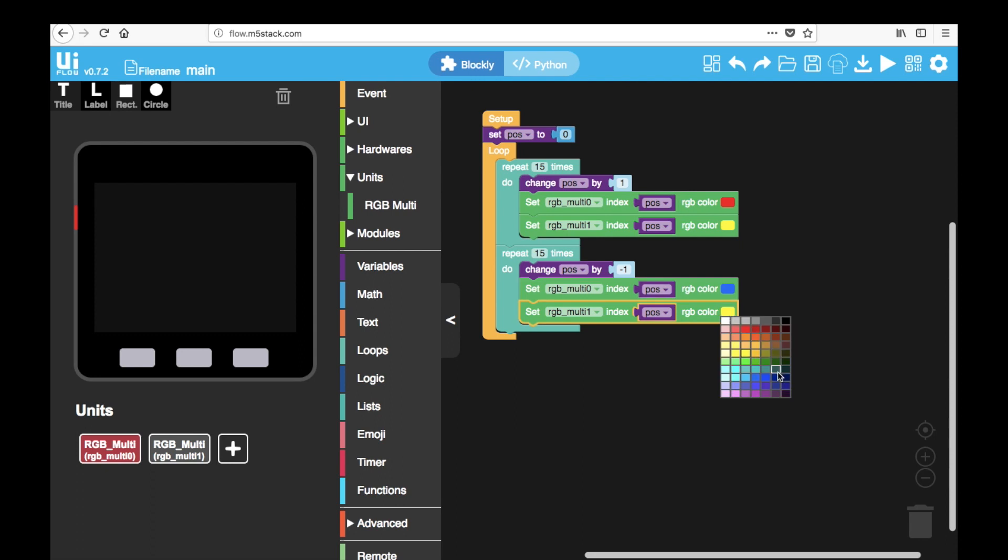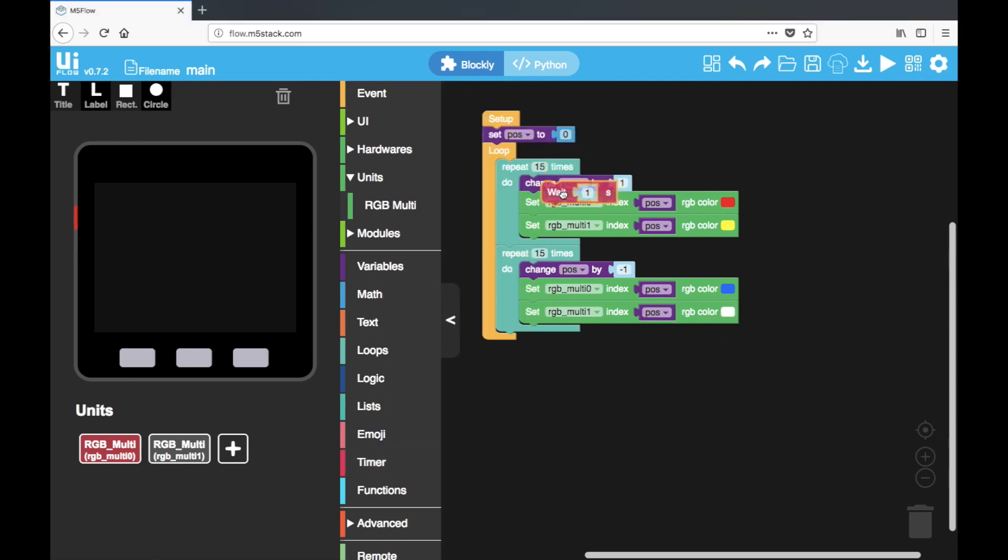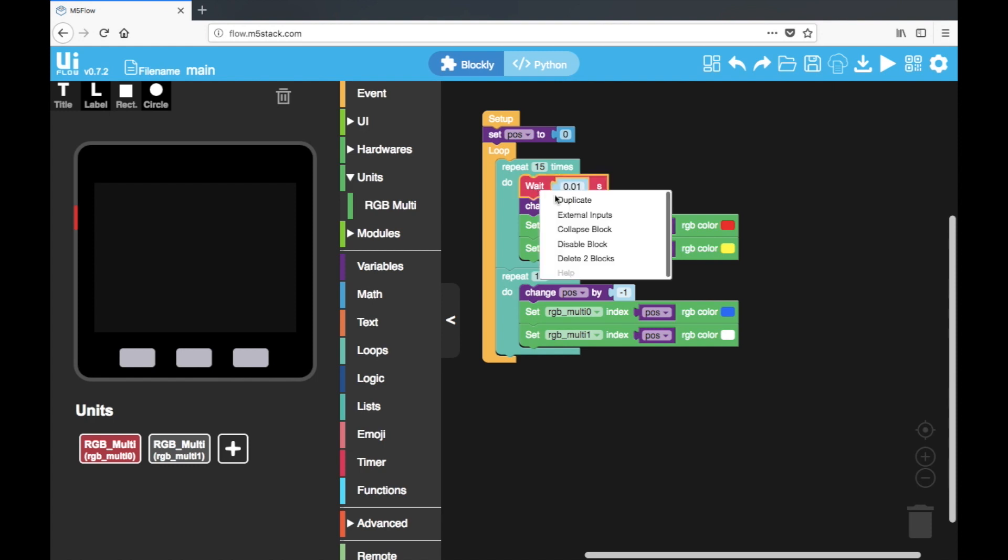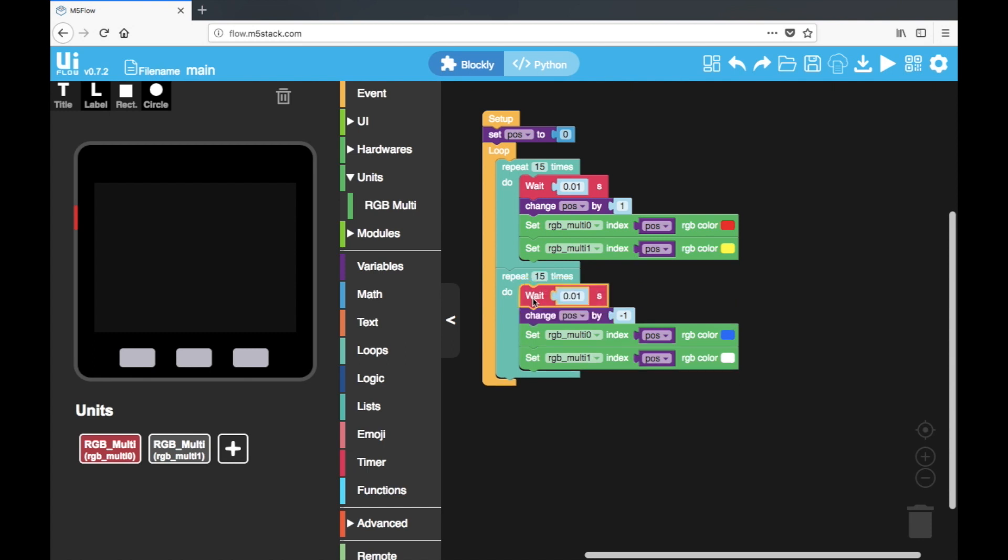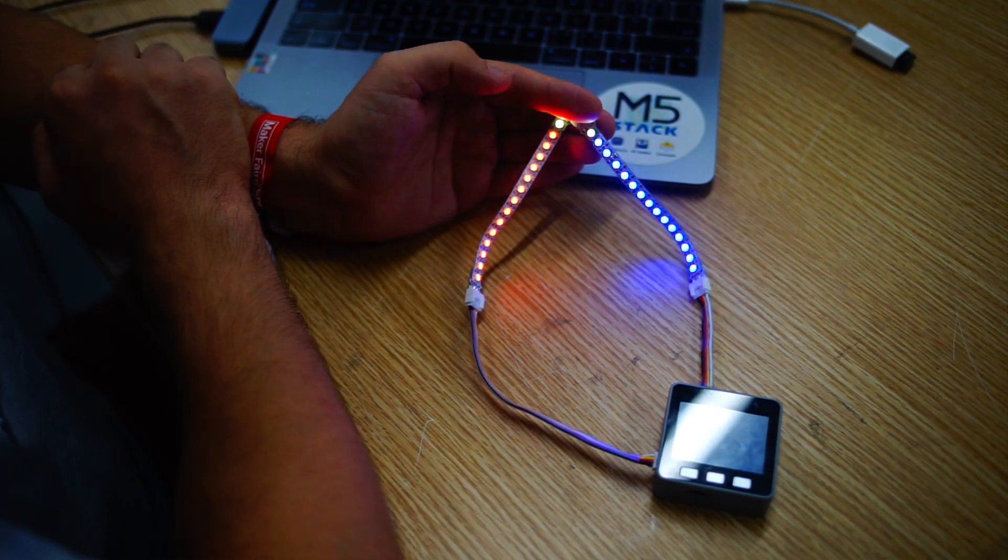And don't forget that we need to add a wait in there to set how fast the LEDs change position. And I'm going to use 0.01, so I'll have a quick changing animation. Let's upload and check it out. And here we have the result.